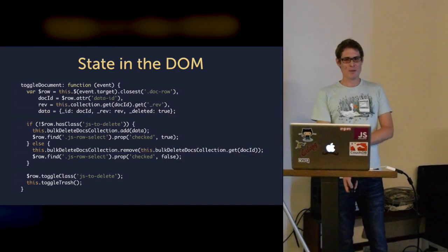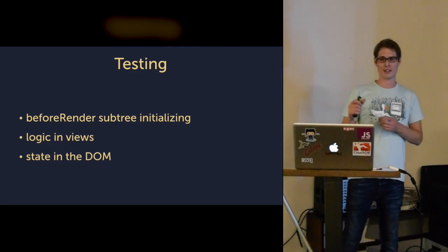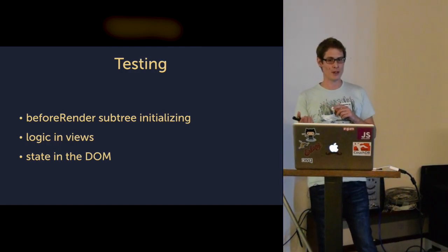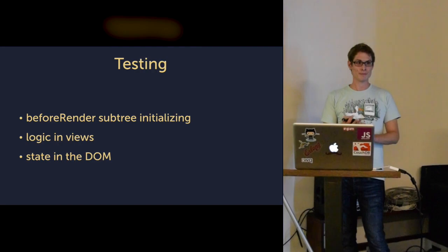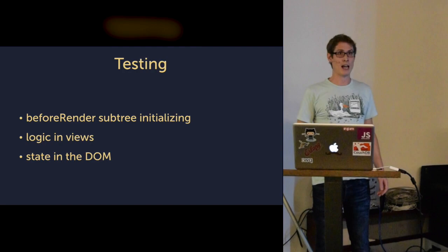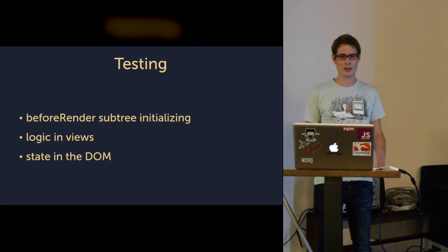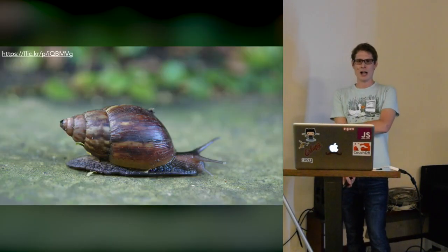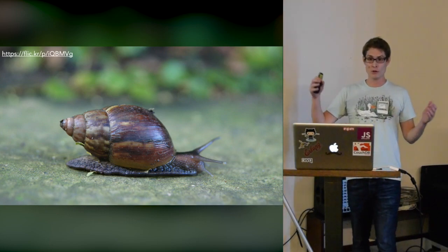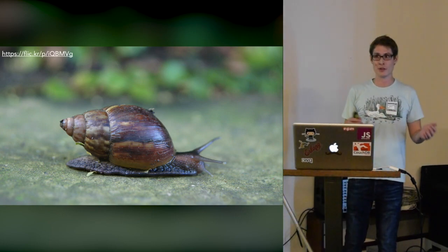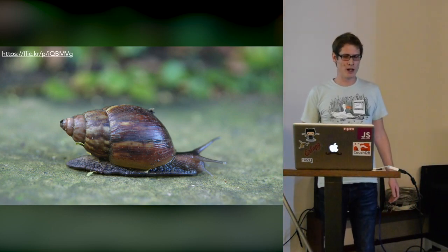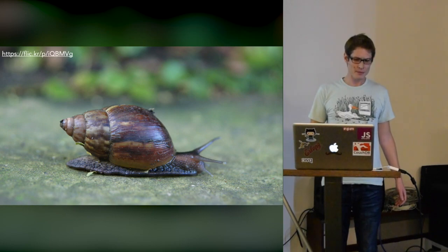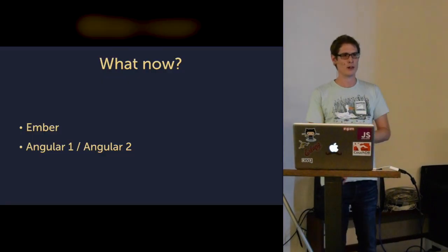You can imagine that testing all that logic with all those initializations in the before render method with all those subtrees and the logic in the views and the state in the DOM made testing really, really hard, especially for people that have never written tests in JavaScript. We also realized as our application grew, the development speed was not the fastest. What can we do now?